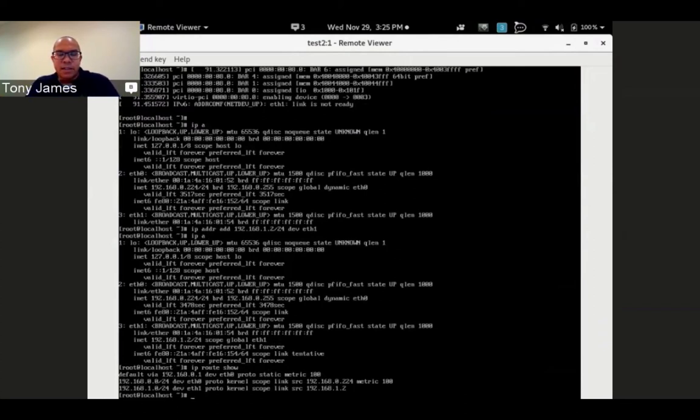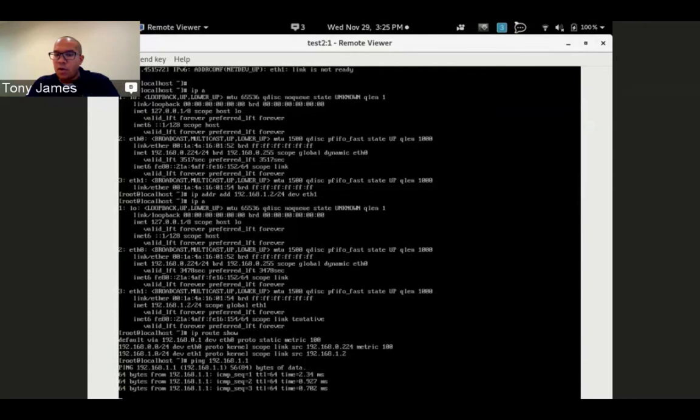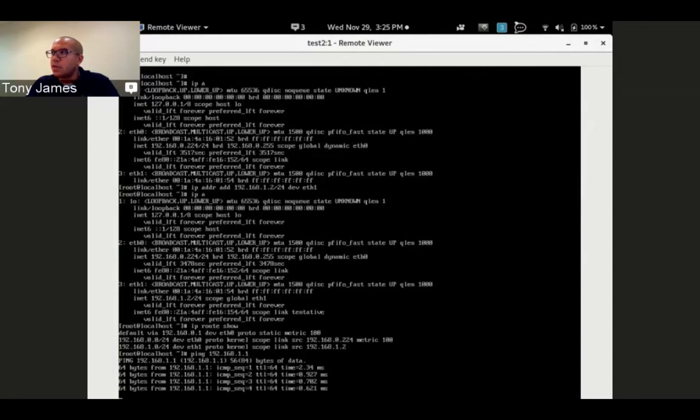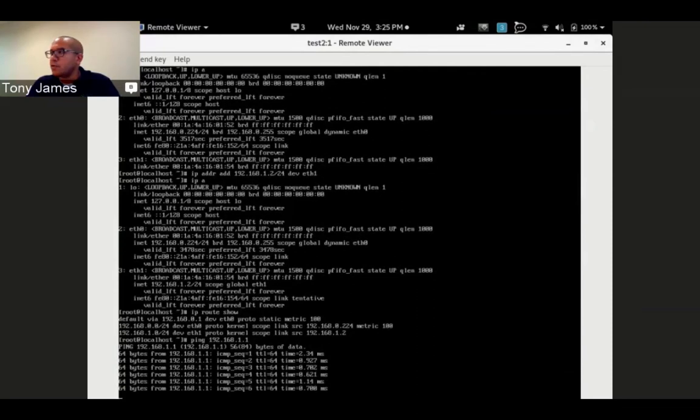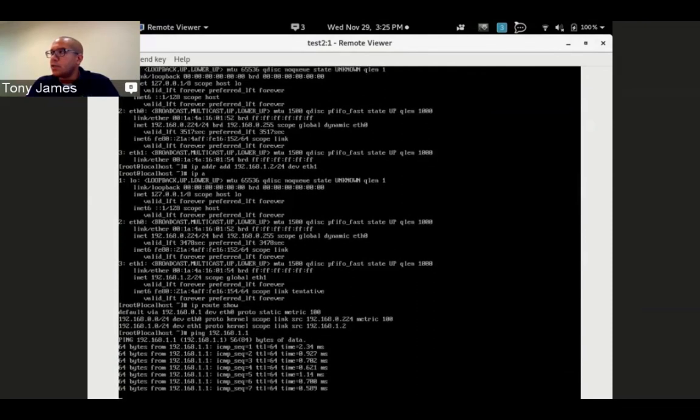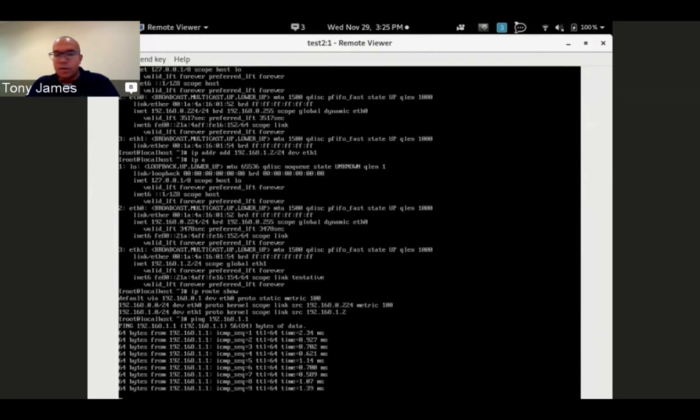If I ping 192.168.1.1, those pings are now going over that tunnel between the two hypervisors, totally encapsulated and off my production network.